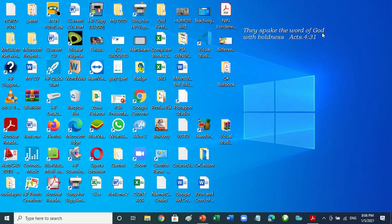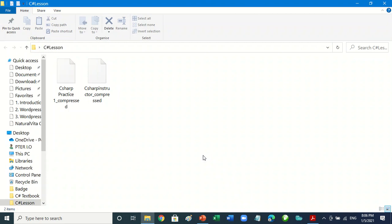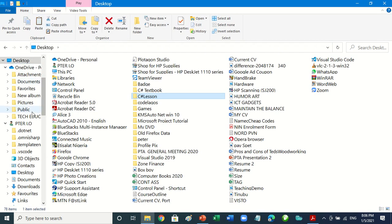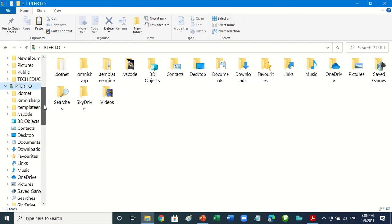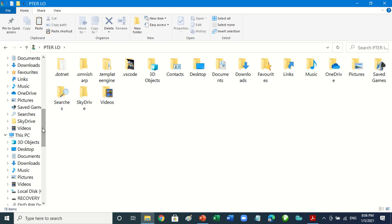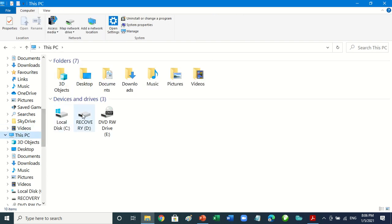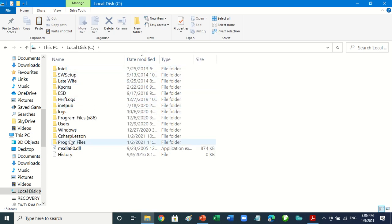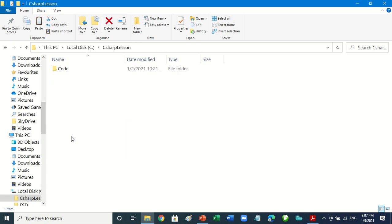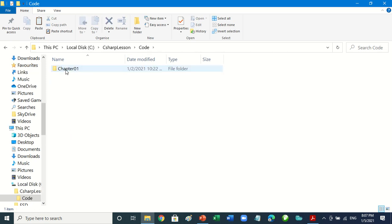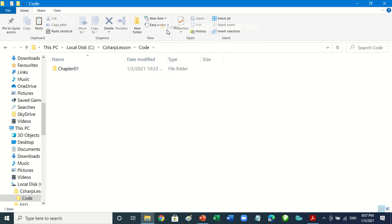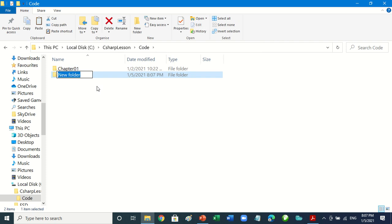Go to the place where the folder is for our project. It should be on the C drive. Open C drive, open Local, then go to Code. Right-click on an empty space.